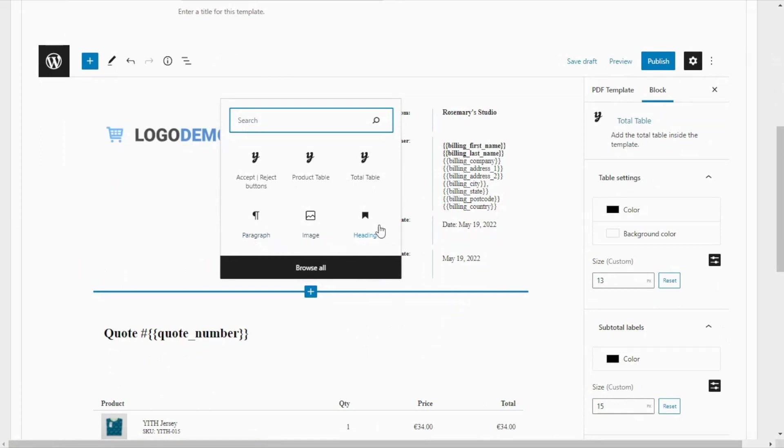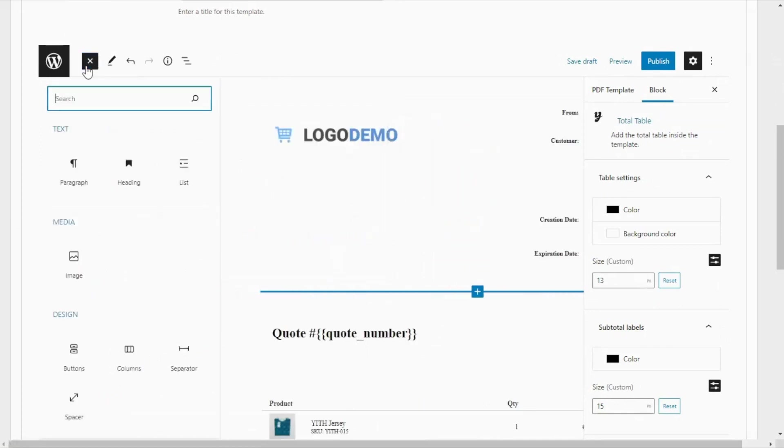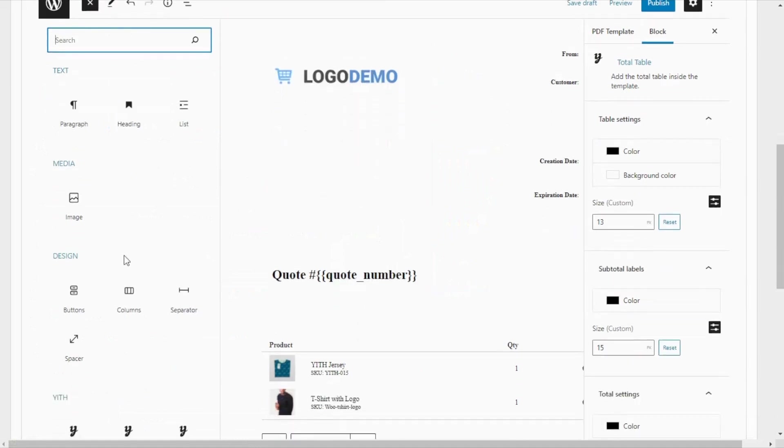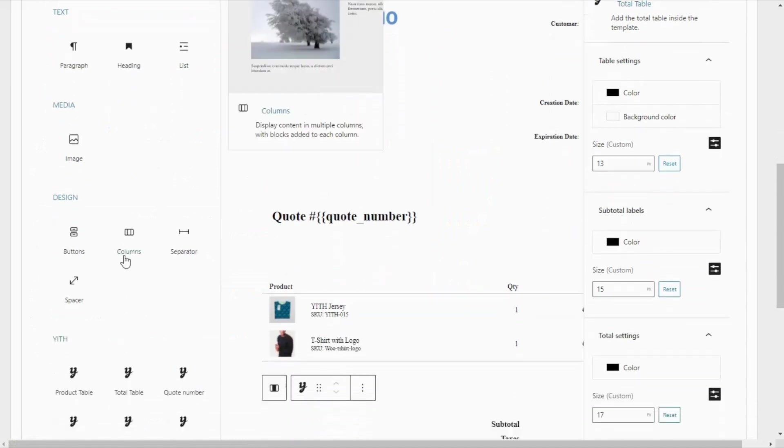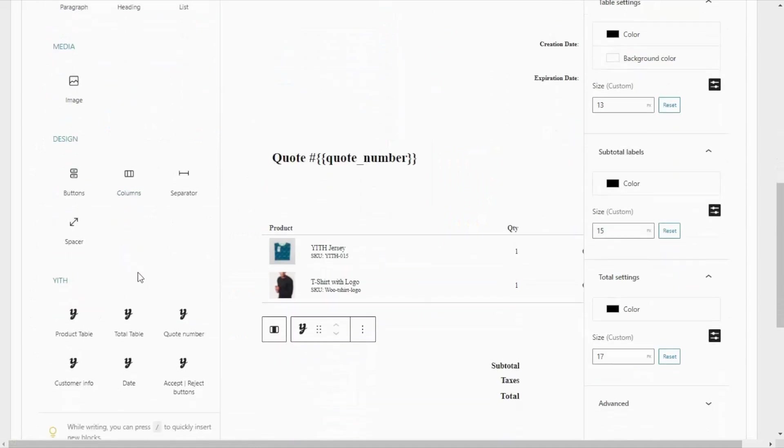But also, we can add the blocks by clicking on this button, which will open up this sidebar with all of the Gutenberg blocks that are available. And also, it will display our YITH blocks. Let's have a look at the options we can find here.